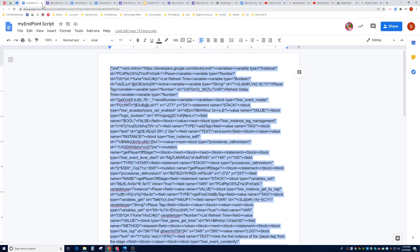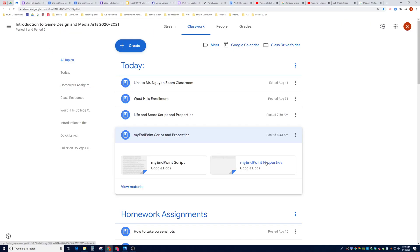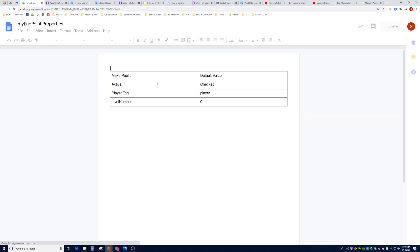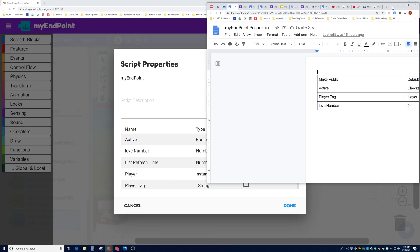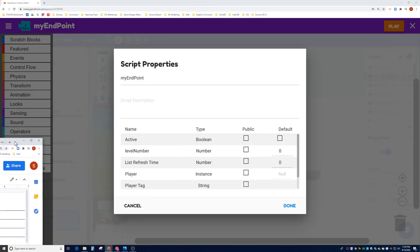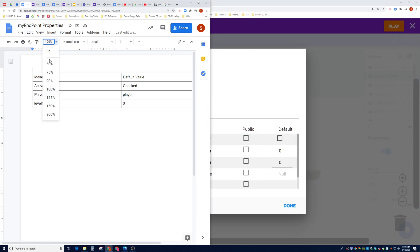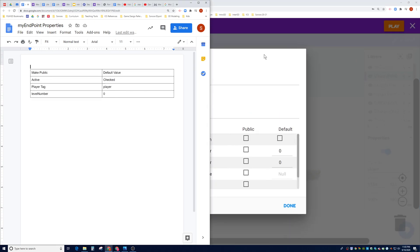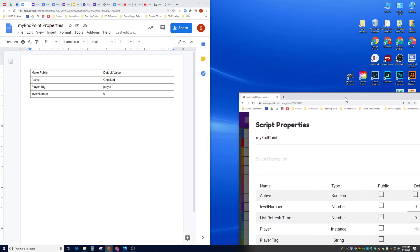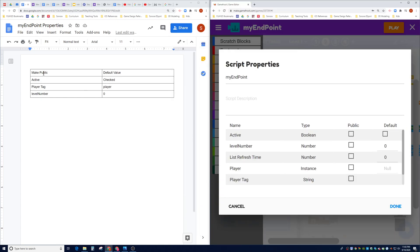Let's close the script page and click on the second Google Doc — it will tell you what properties to change. I'm going to do a little split screen here. I'm going to make Public the active variable, change the default to checked, then click on the Player Tag field and put in the word 'player'.